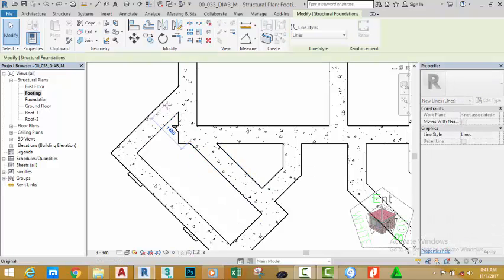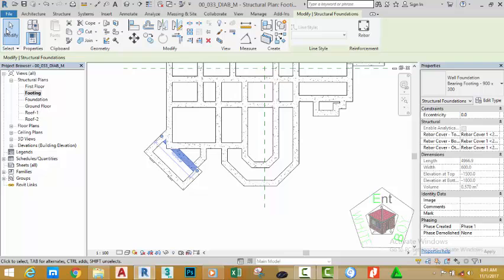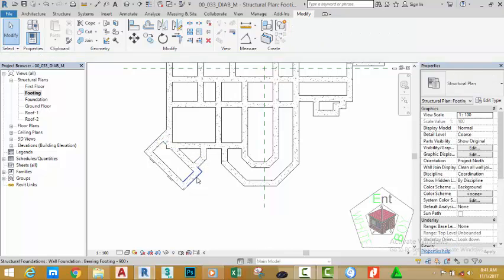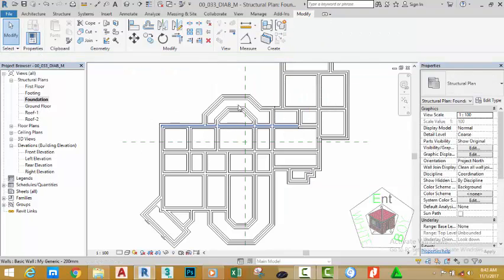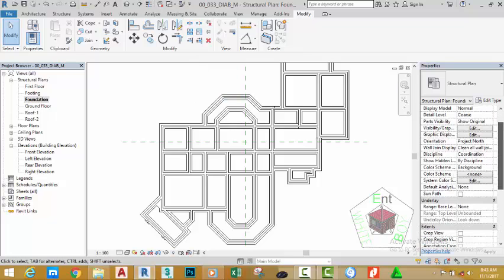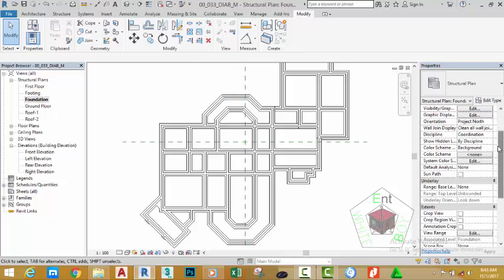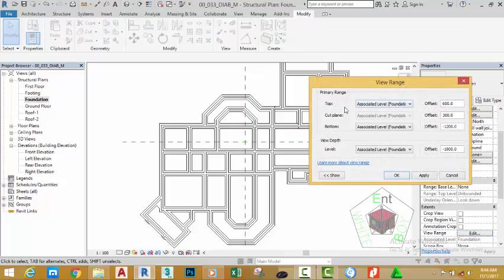Zooming into this area, we need to correct this wall. Select this concrete element, click this node, and move it to align with this wall. Click the Modify button. Open the Foundation view by double-clicking it.